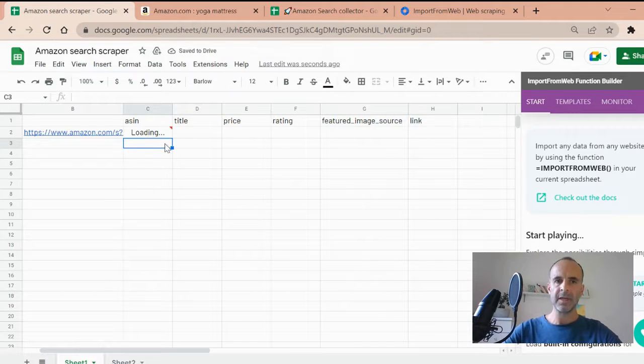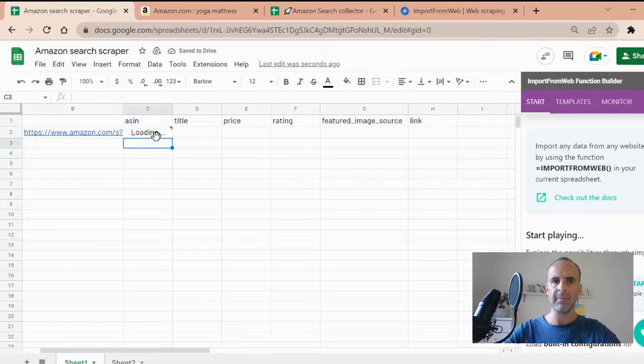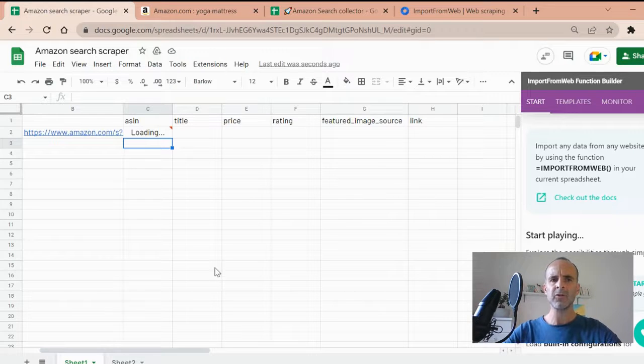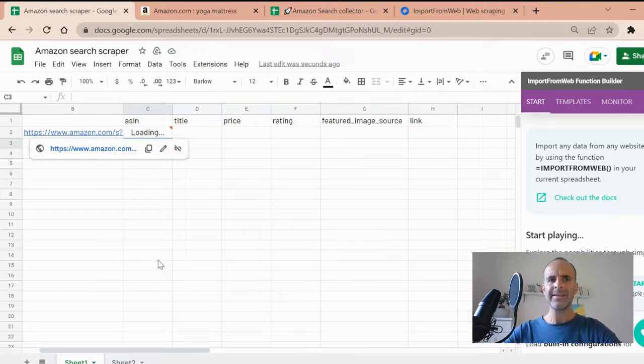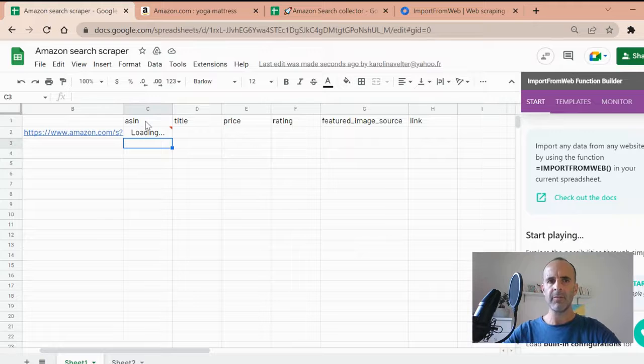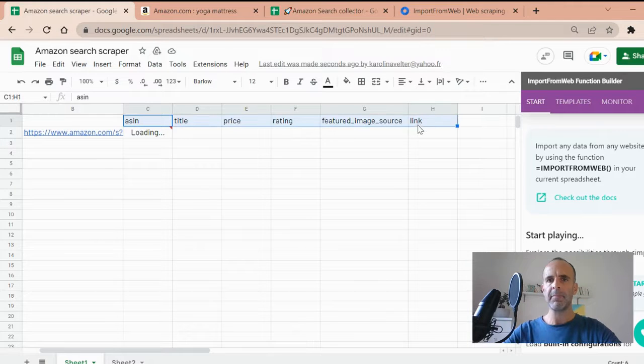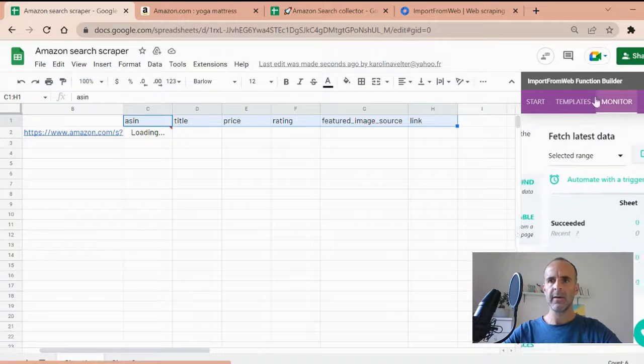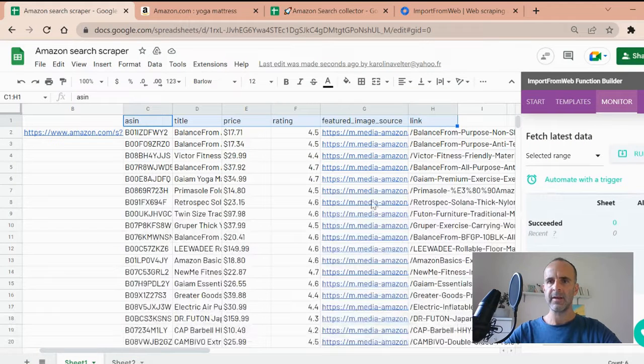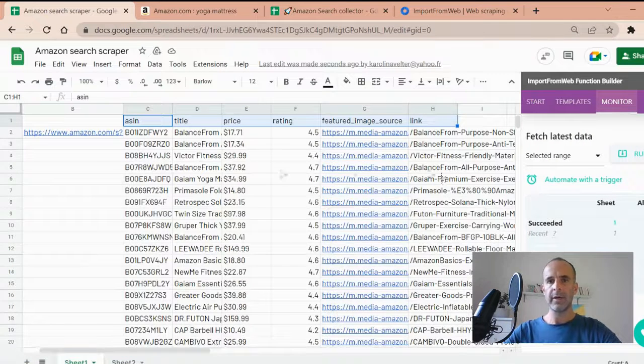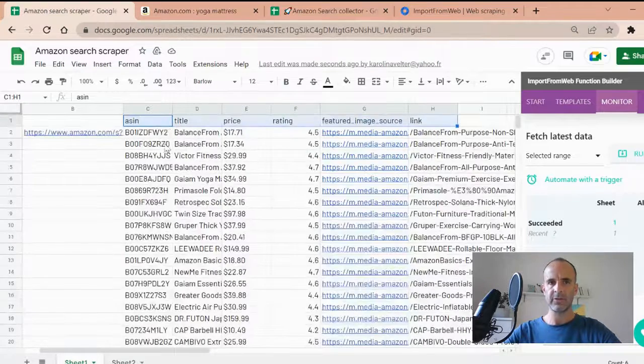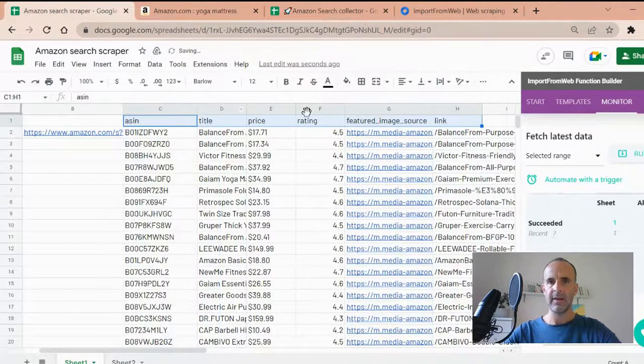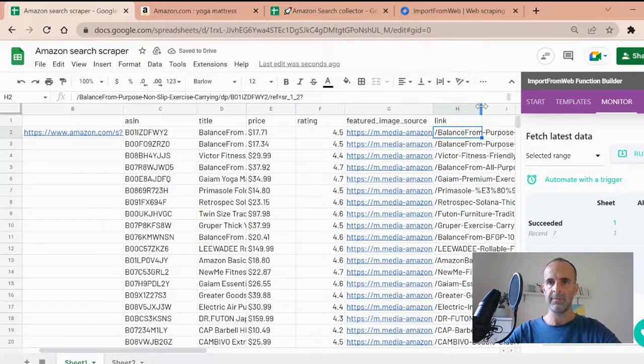And you see that it's going to process. So basically what's happening, Import from web is a kind of a scraper. So it goes to the Amazon page, that page. It takes it and it retrieves from the page this data you asked for. So you can monitor the function. You see that it's working. And now I get my list of products, just like that. So I got the ASIN and the title, the Featured image source and the link.